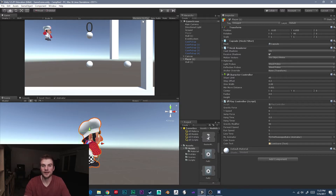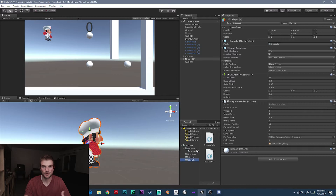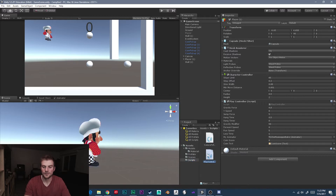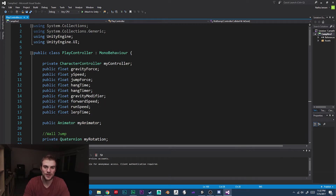We want the gameplay to be as smooth as possible. We're going to fix this error so that any time your main character is touching the wall, you can just click the screen and he'll automatically do a wall jump. To fix this error, we need to open our player controller script in Visual Studio or MonoDevelop. Once you have it open, we're going to scroll down to our wall jump function.